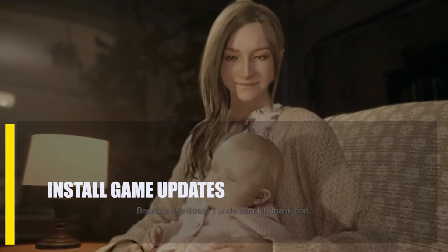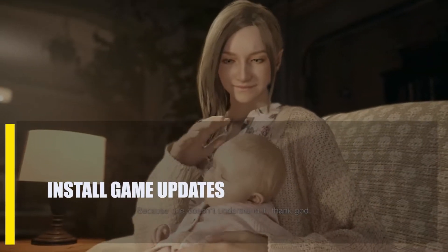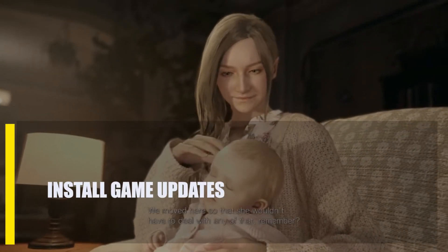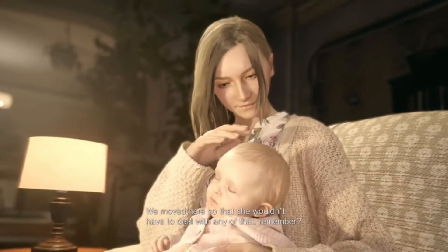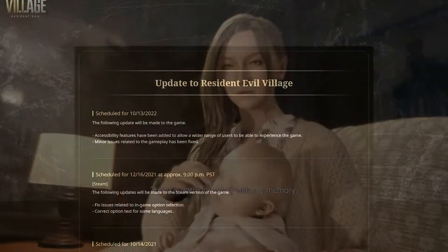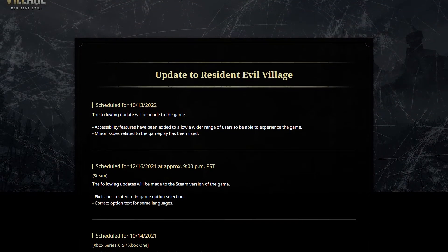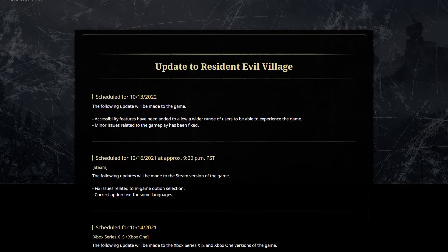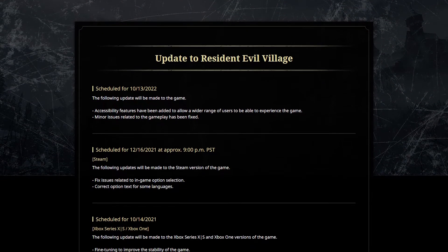Next, install game updates. If you mostly play Resident Evil Village offline, make sure to update the game client from time to time so that you can get patches for known bugs.